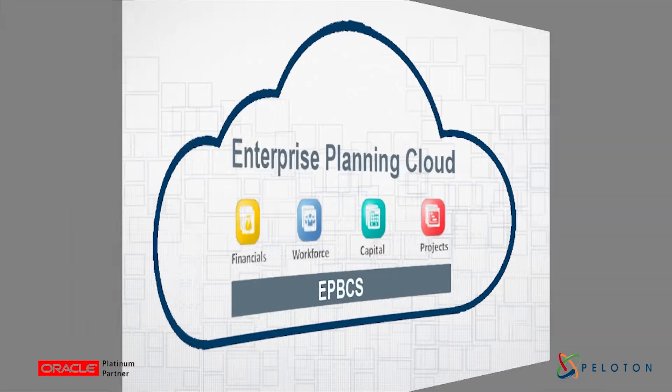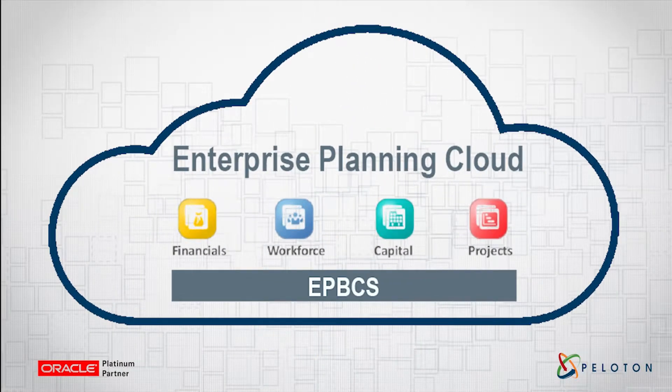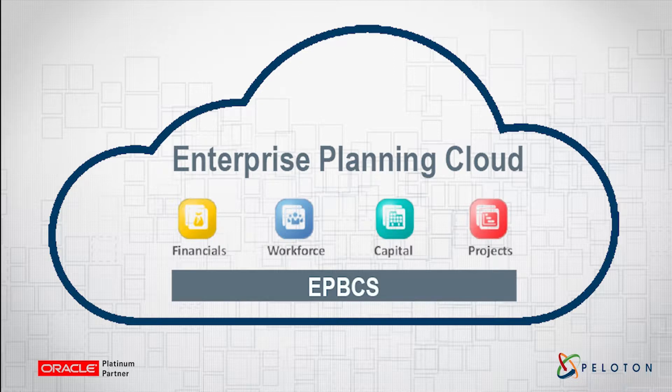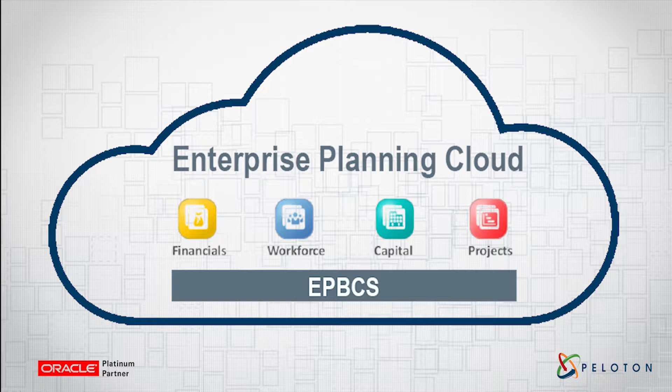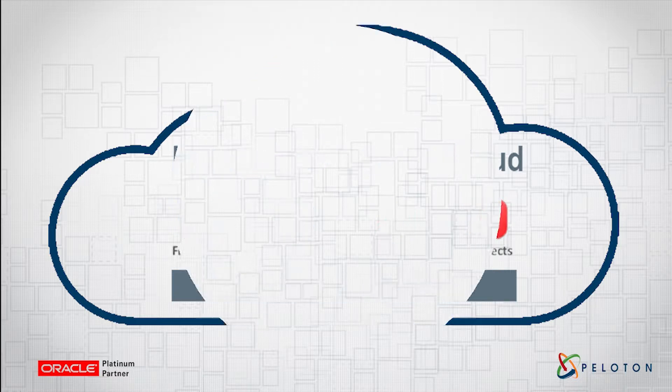Introducing Oracle's Enterprise Planning and Budgeting Cloud Service, or eBPCS. Peloton partnered with Oracle on eBPCS to provide a tool that consolidates all your planning needs into one centralized location, leveraging all the benefits of the cloud.